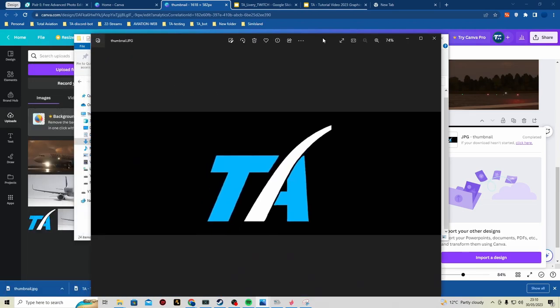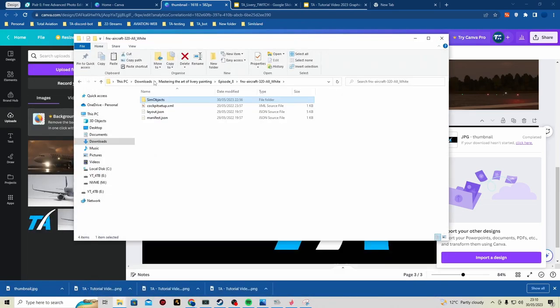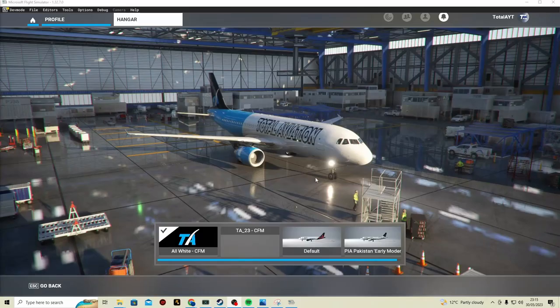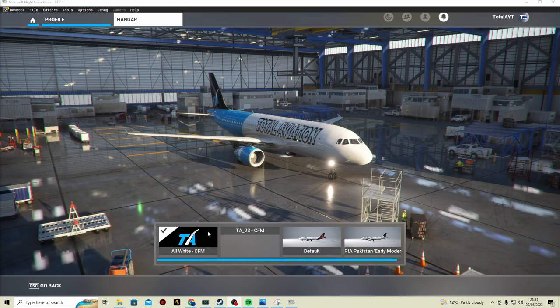Now what we can do is we can put that into MSFS and it will show as a thumbnail. So let's do that. As you can see, the TA logo is there as a thumbnail.